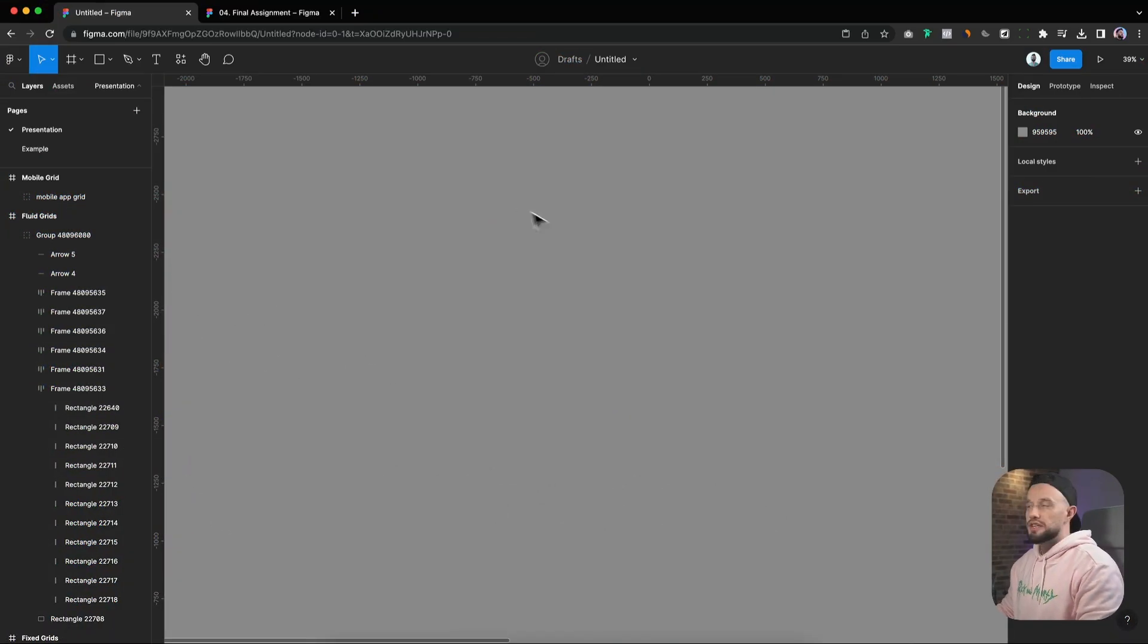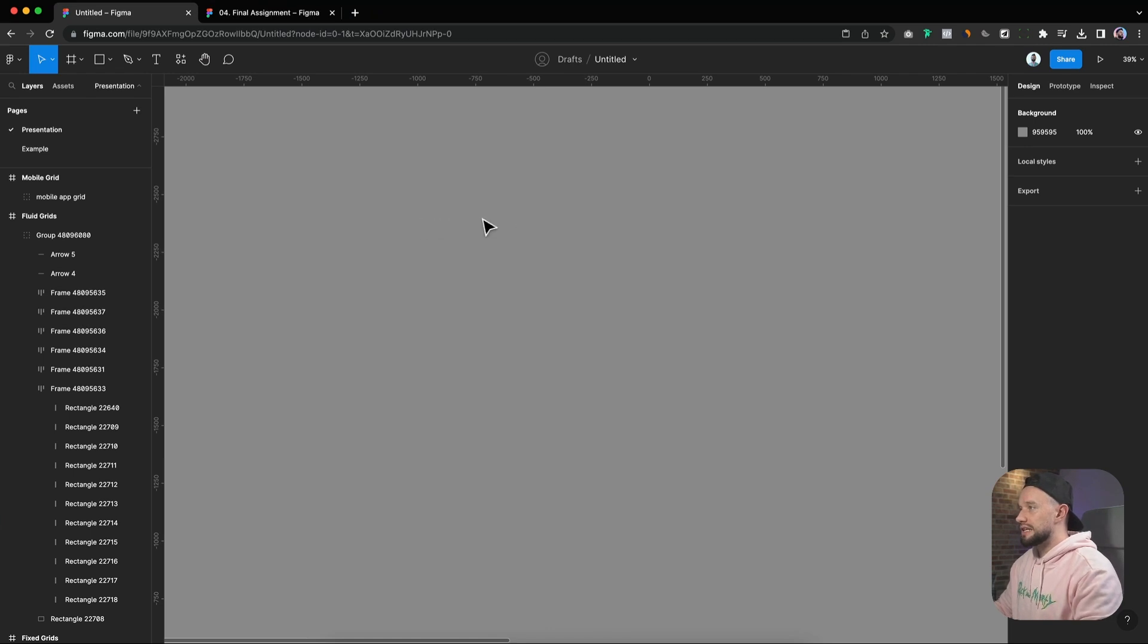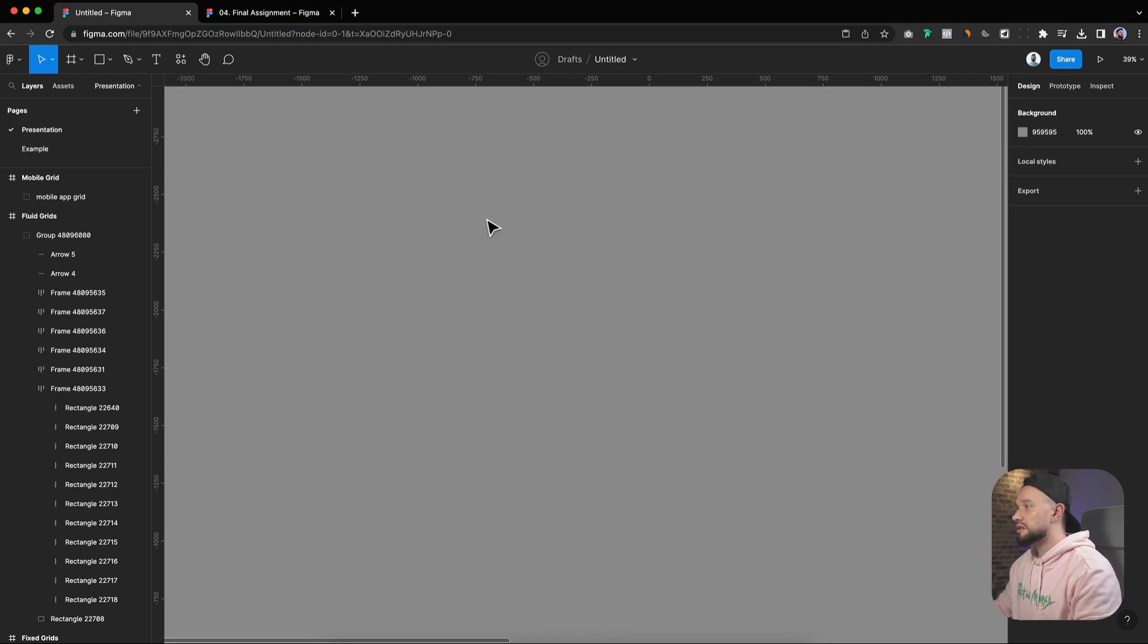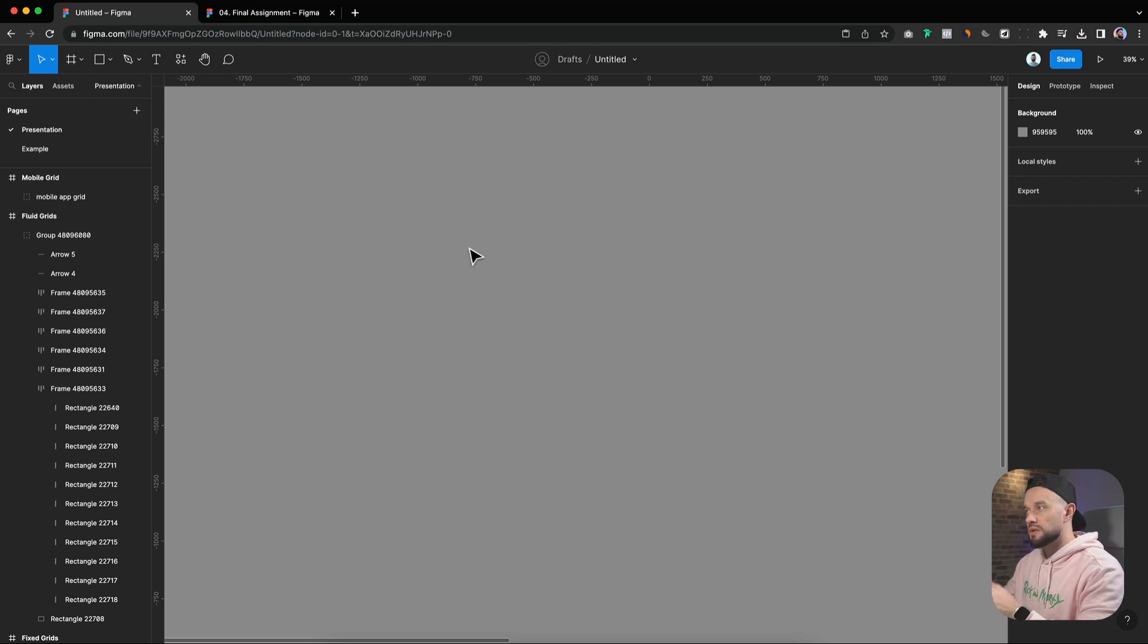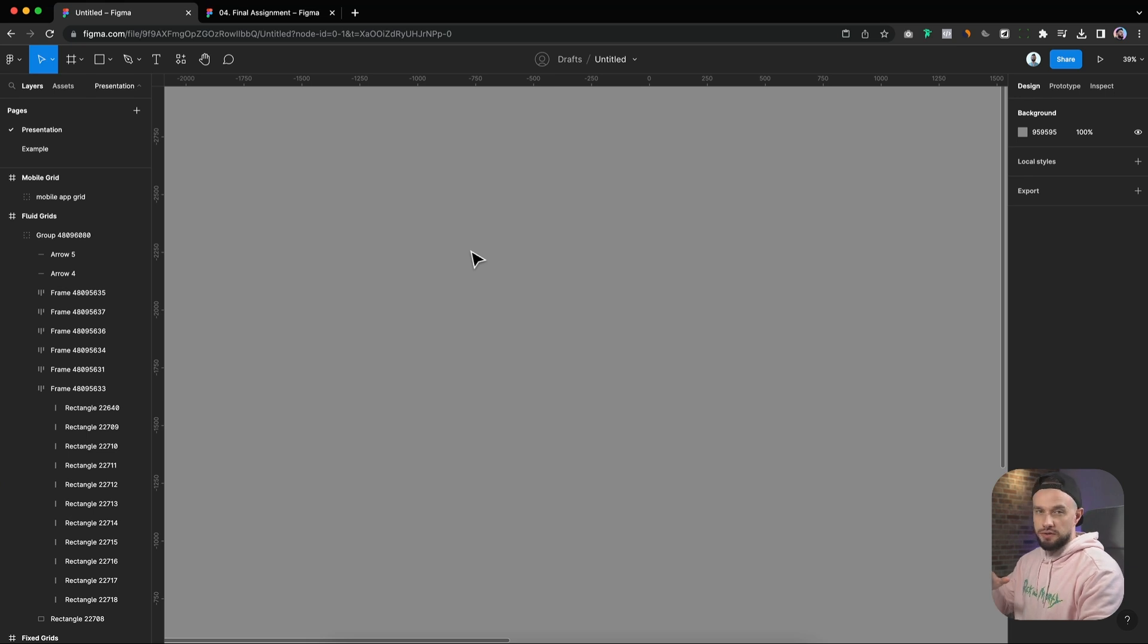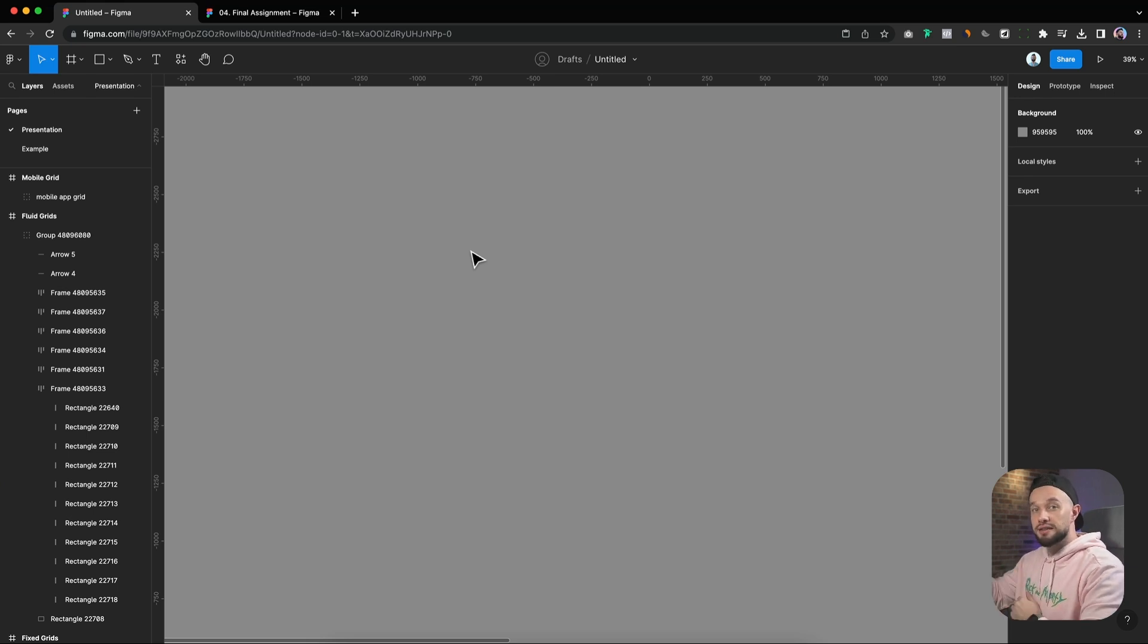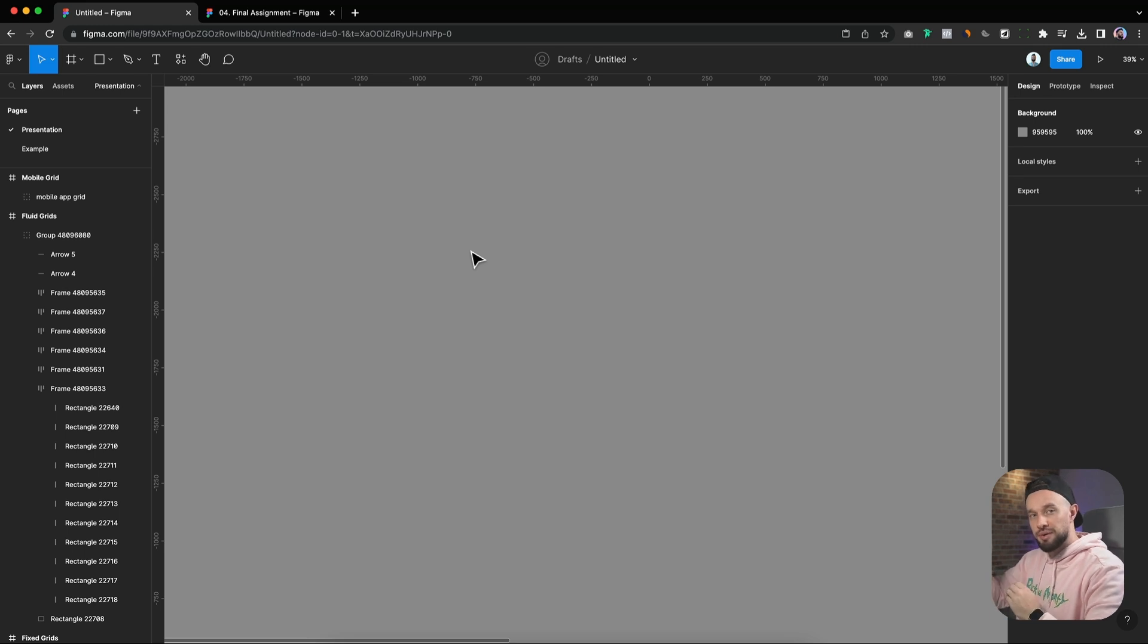First off, let's create a new frame and choose our preferred desktop dimensions. For desktop, our default resolution will be 1440x1024. Some designers prefer to work on 1600x1200, but I prefer to work on smaller resolutions first and scale the designs up because it's much easier to scale the designs up than scale them down.